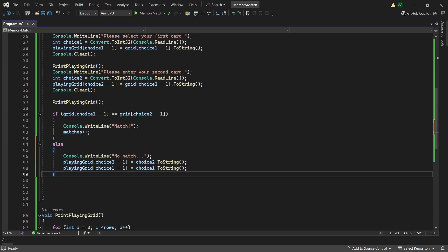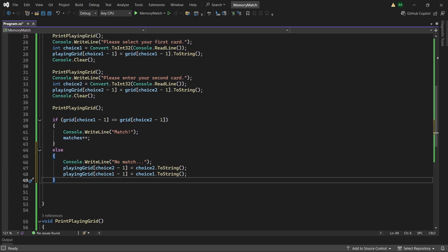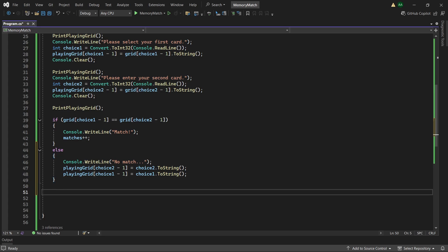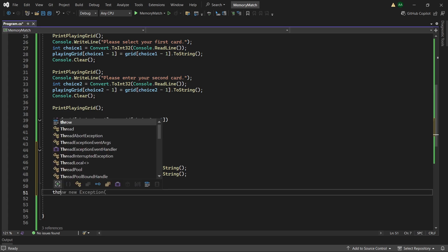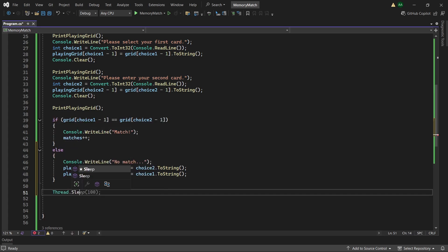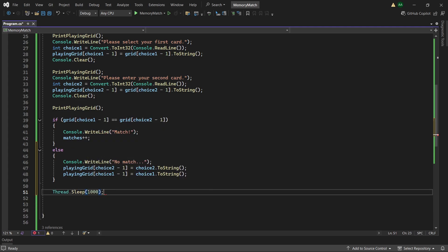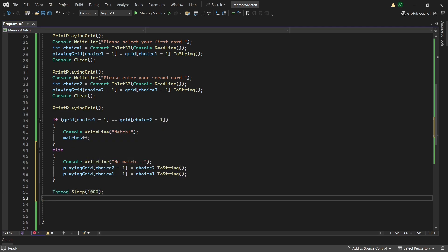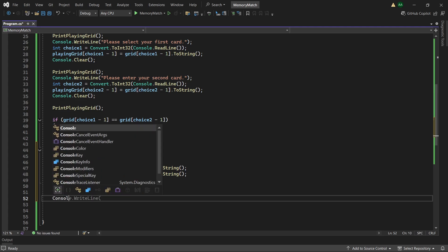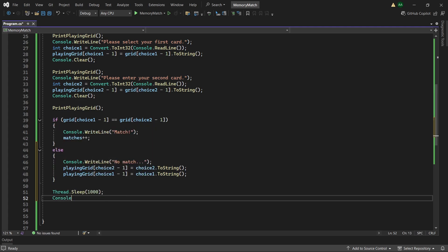Then at the end we want to have a little delay. As this will prevent the grid from being cleared and allow the player to see the value of the second card they've flipped over if it is not correct. So here we will have a Thread.Sleep. And we can sleep for 1 second which is 1000 milliseconds. And then we want to clear the console afterwards.